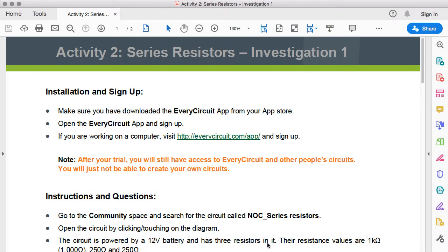In this video, we're going to go through Activity 2, Series Resistors, Investigation number 1. This again was an activity based on an EveryCircuit circuit. In the previous video, I interacted with the EveryCircuit app on a mobile device. In this video, I'm going to interact with it on a desktop device, in this case in the Chrome browser.